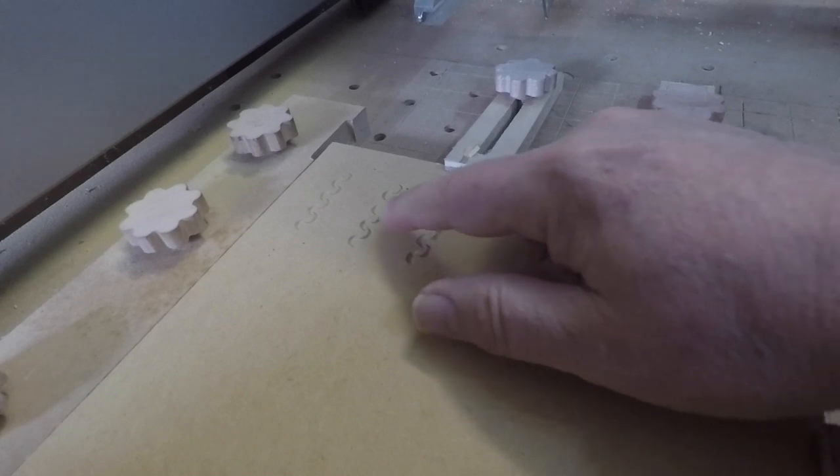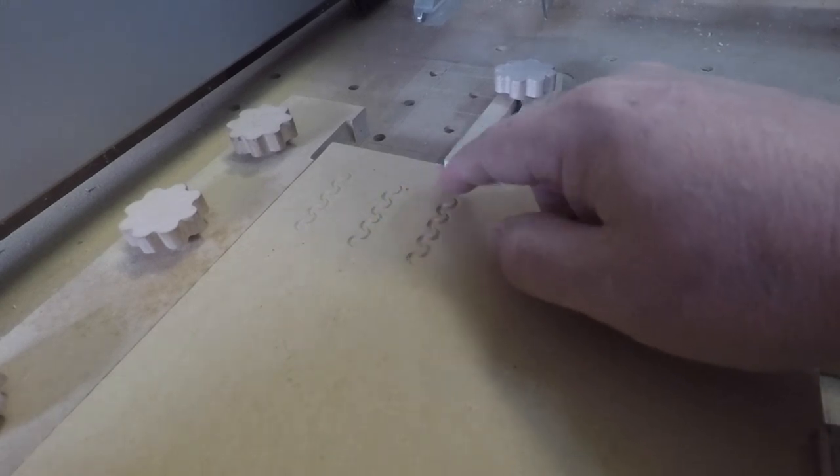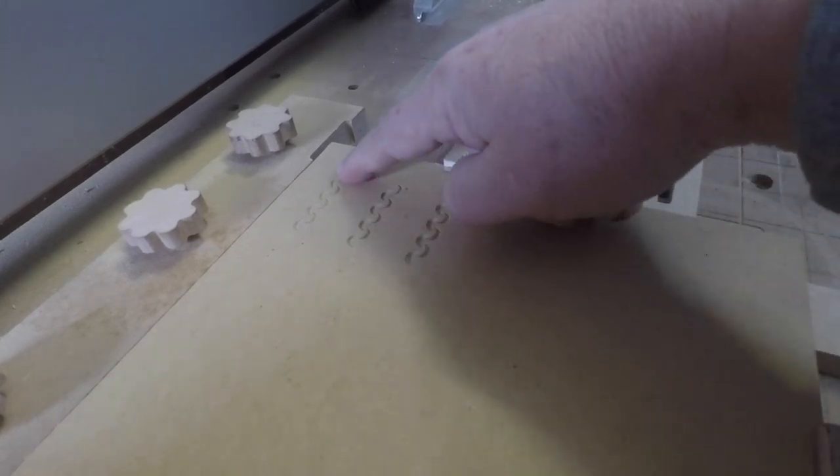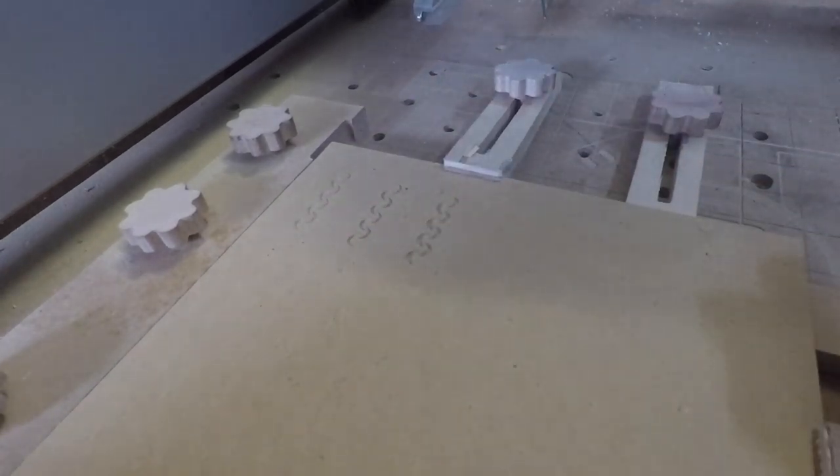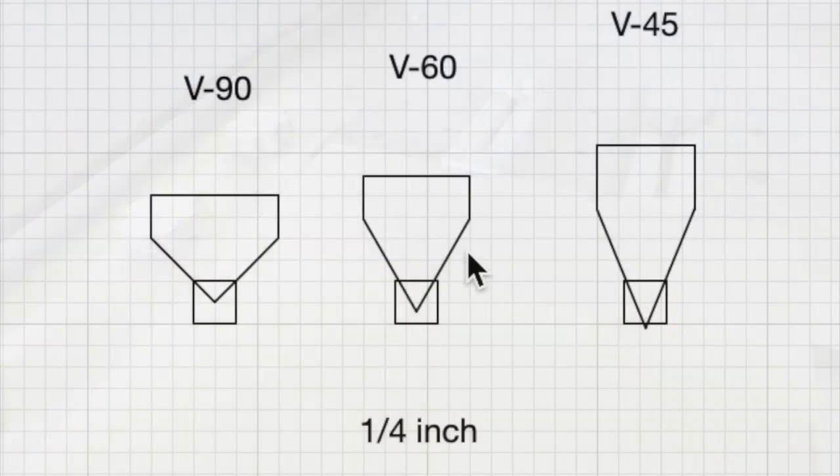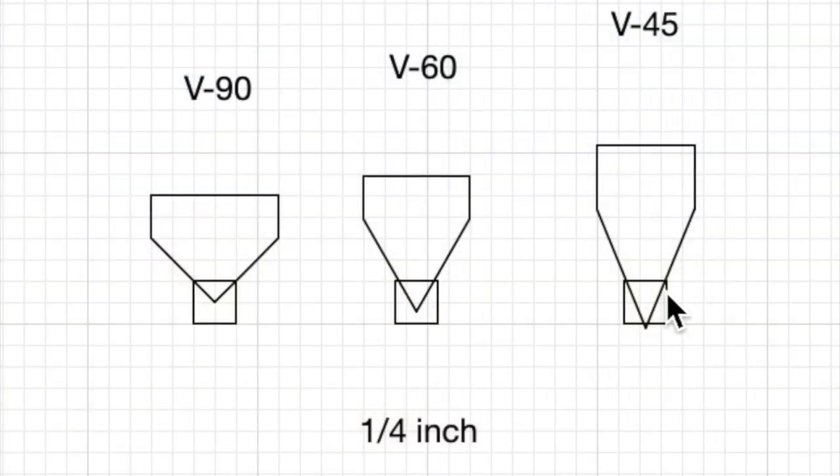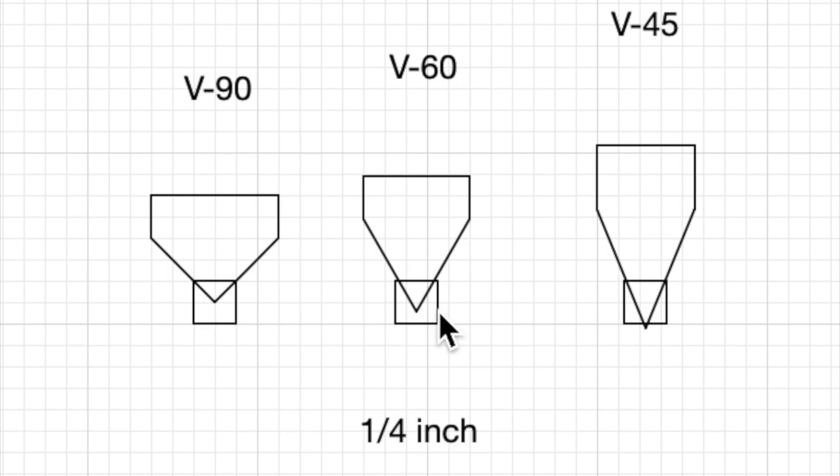But they're also going to give you a little bit more definition than you get with the V90. So we've seen how the 60 and the 45 can provide us with a little bit more definition to some of our smaller cuts, generally by going a little bit deeper and just providing a little bit more of a contrast.